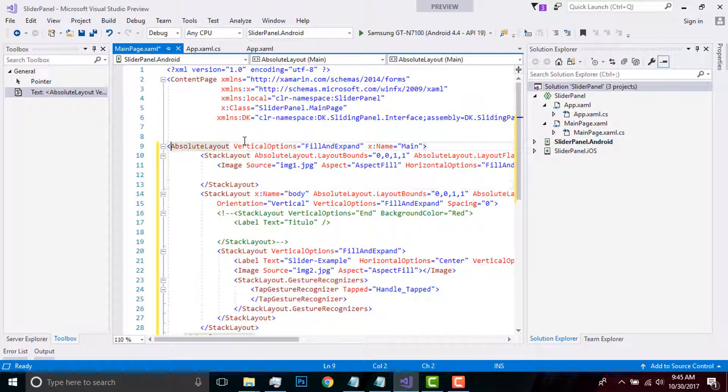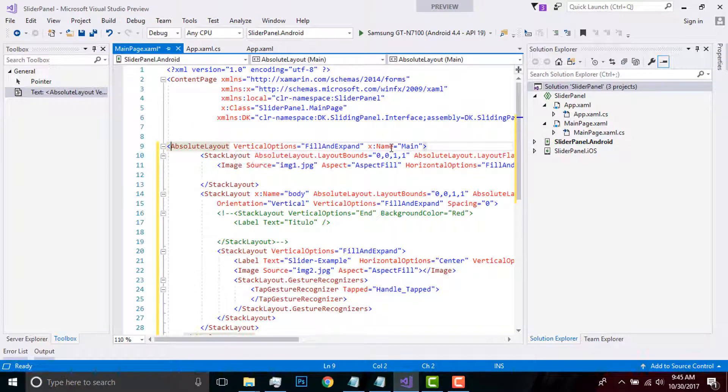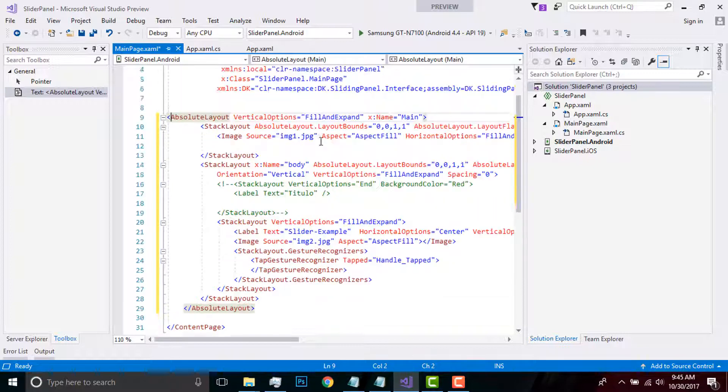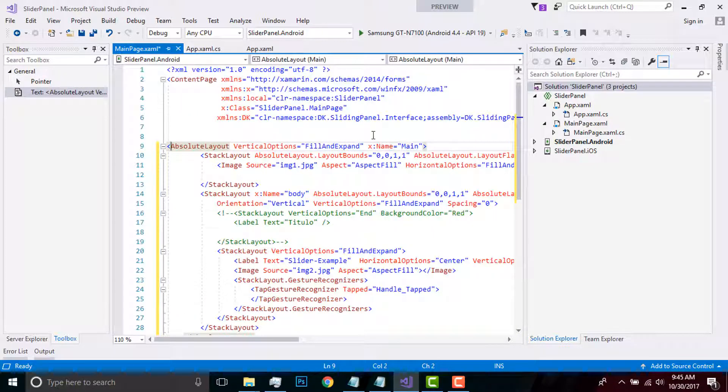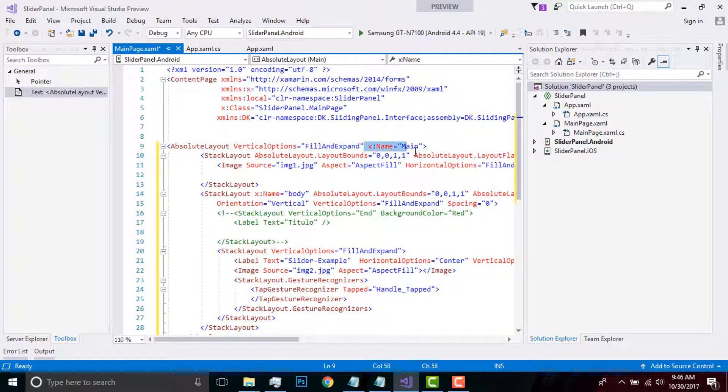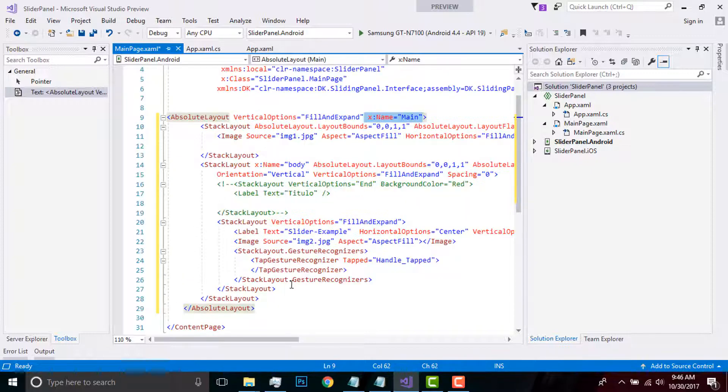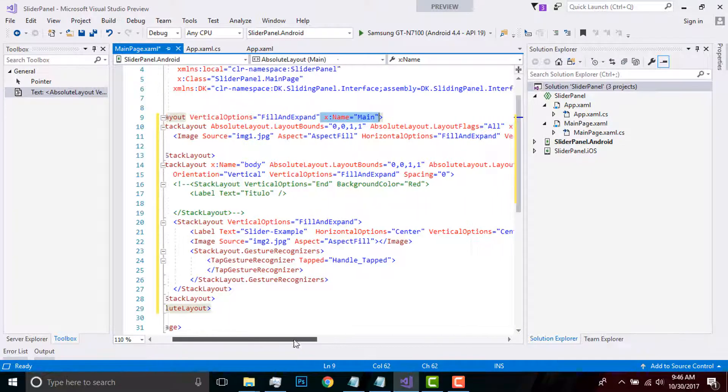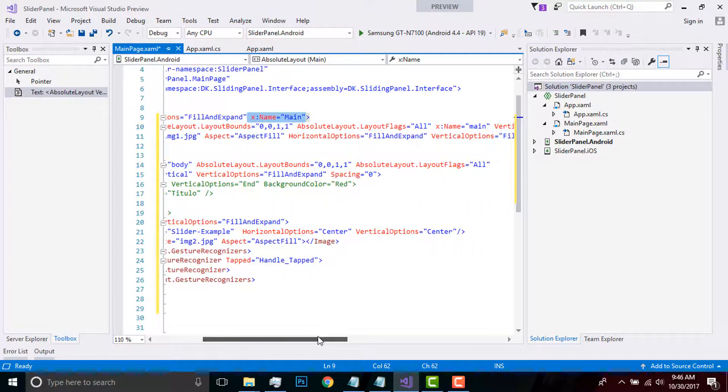In previous seasons we've already discussed about absolute layout and what's the use of them. I'll be placing that sliding panel inside my absolute layout and I'll be giving it a name indication as 'main'.